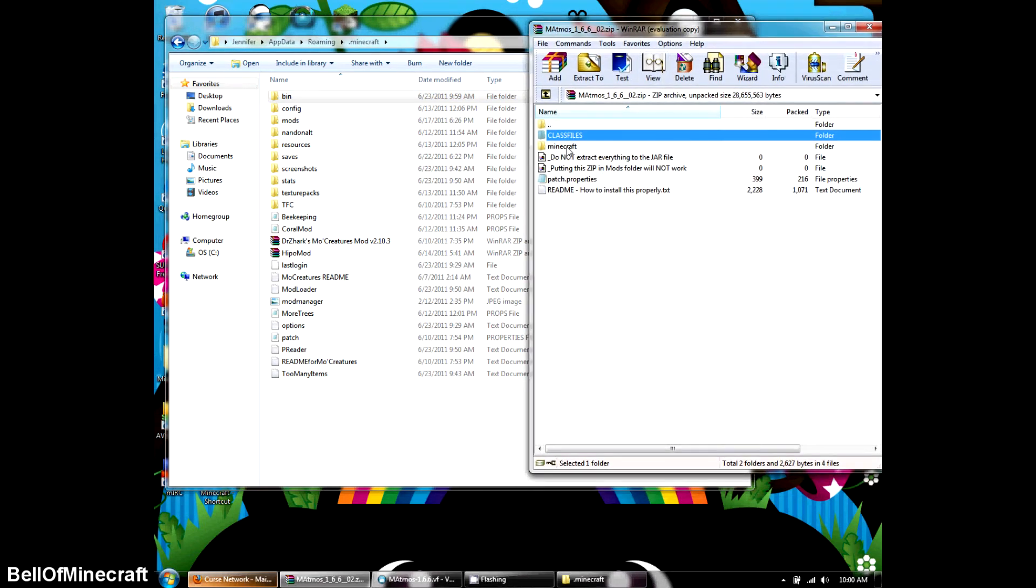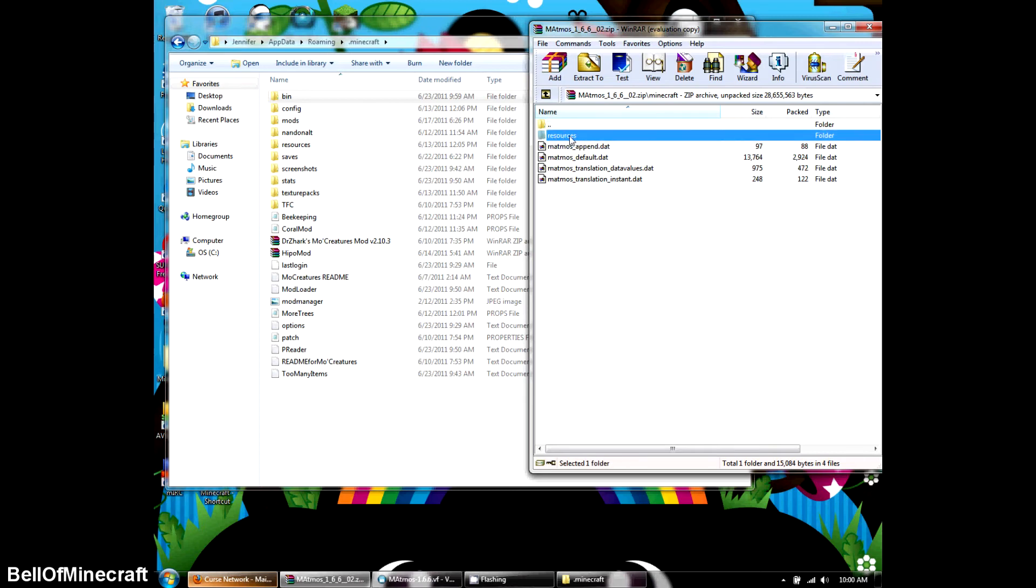I'm going to open the Minecraft. Okay, resources. Here it is, and then it's over here. Make sure it's spelled the same. I'm sure that there's no issues with that, but just double check.